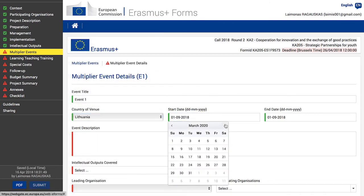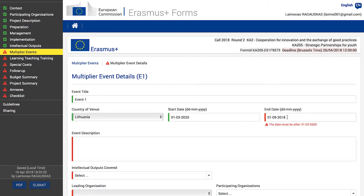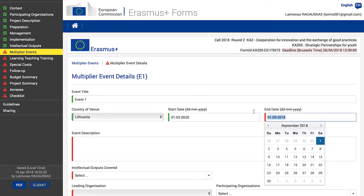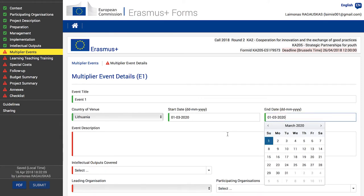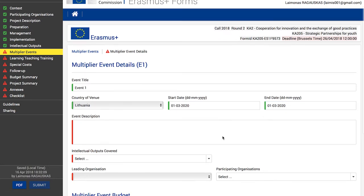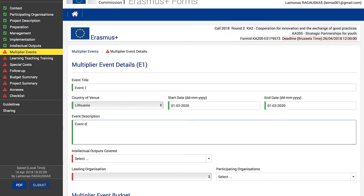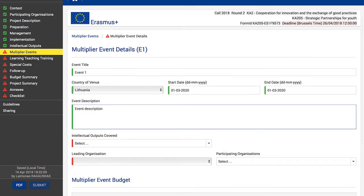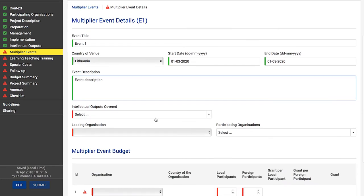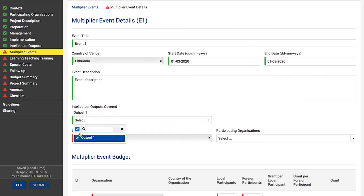Describe the event. Make sure you mention the objectives of this event, describe how it will contribute to your general dissemination strategy, and how it will ensure wider use of your project's intellectual output — or perhaps how it will help with the sustainability aspect once the project is over. Then choose which intellectual output or several outputs are covered by this event.